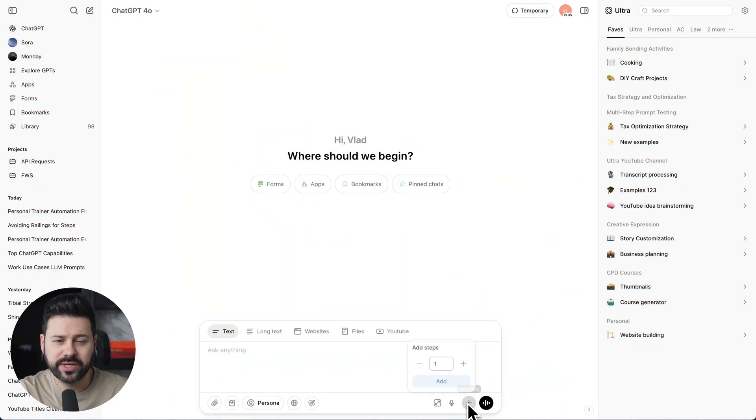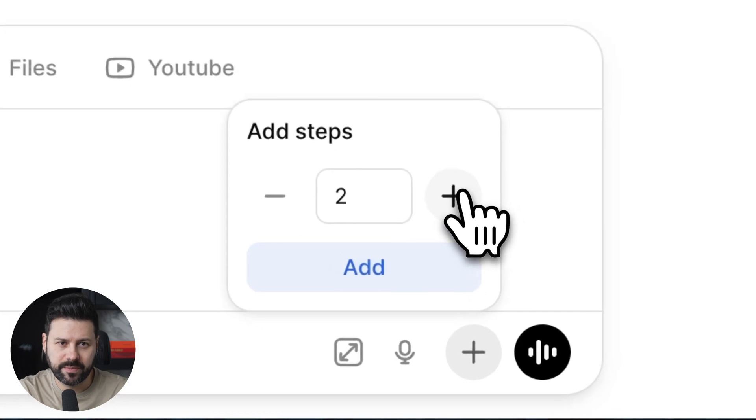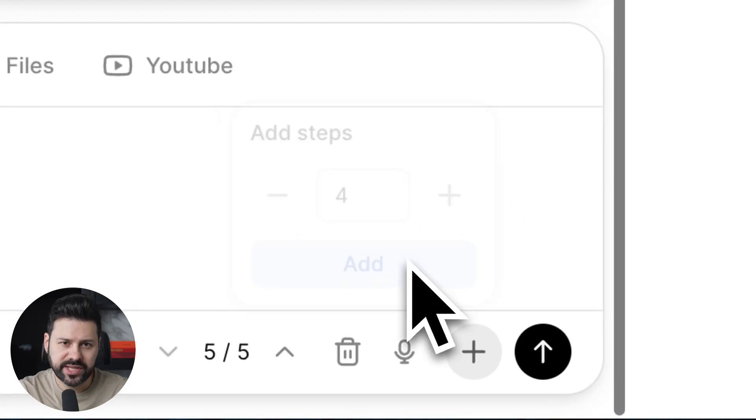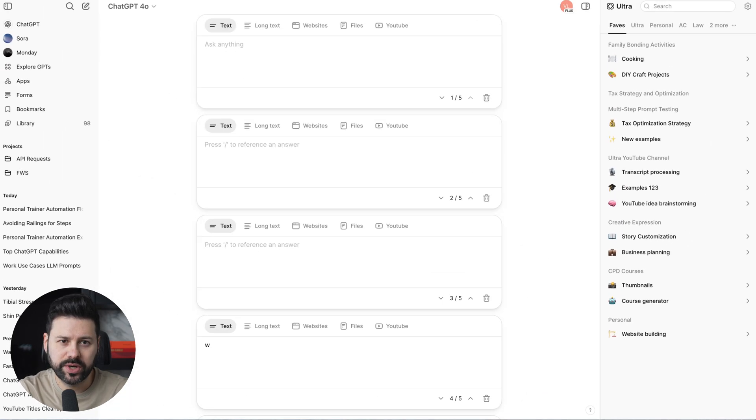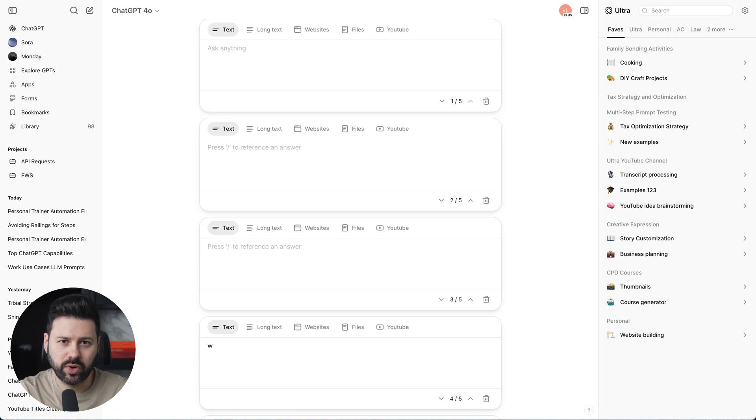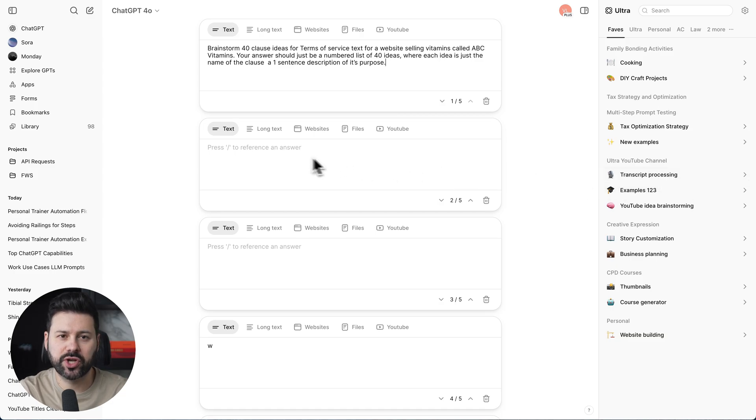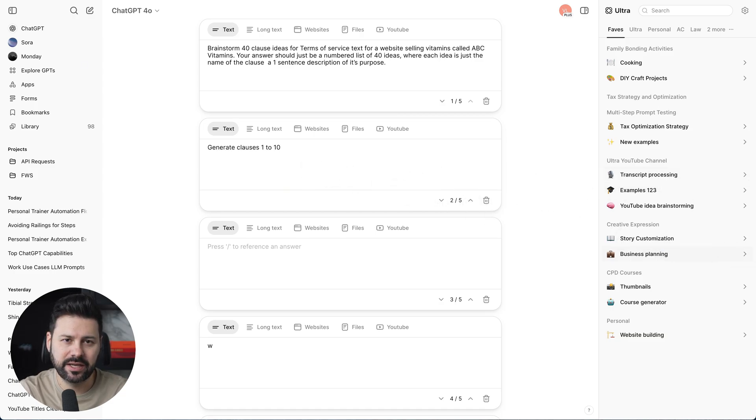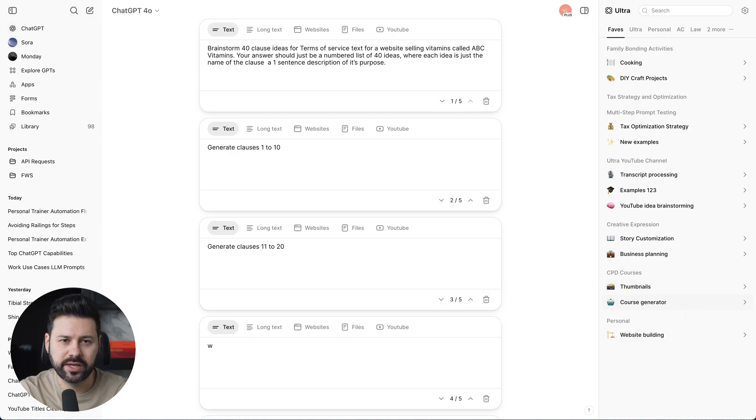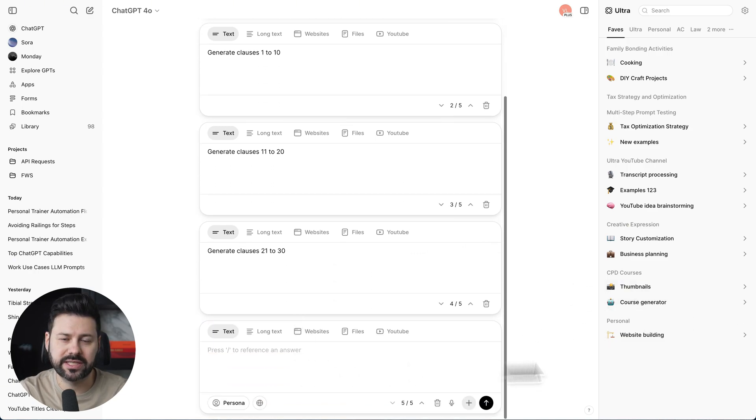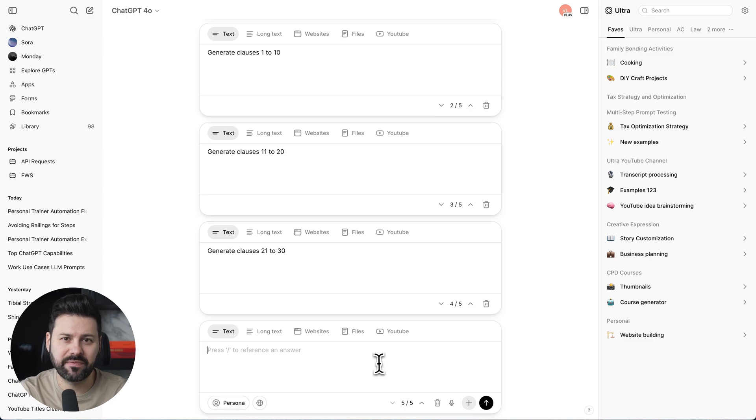So first, we're going to add four steps. For step one, we're going to brainstorm 40 clause ideas. Then for step two, we will generate clauses 1 to 10. Step three will be clauses 11 to 20. Step four will be clauses 21 to 30, and step five will be 31 to 40.